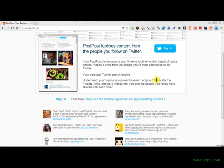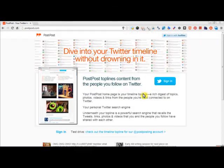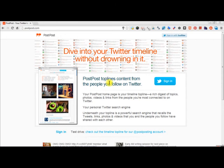There's a powerful search engine that recalls all of your old tweets, links, and photos that you or the people you follow have shared with each other. This is a great way to manage and look at your Twitter stream.